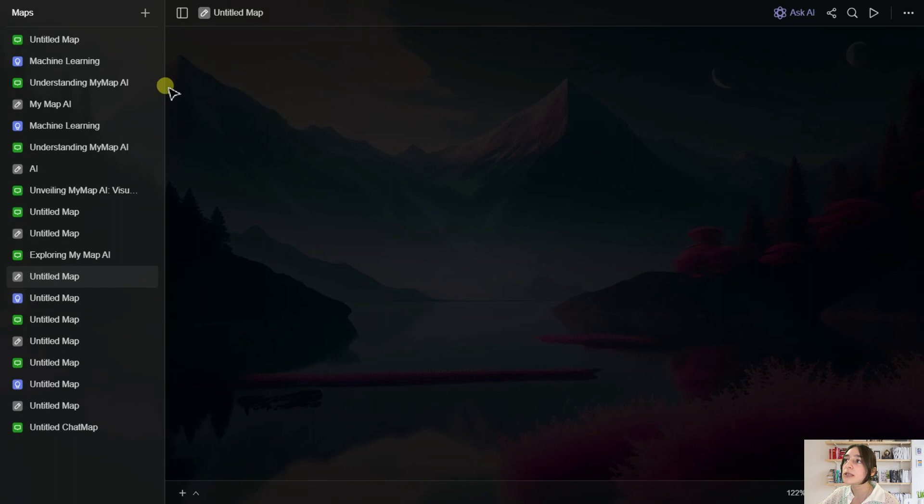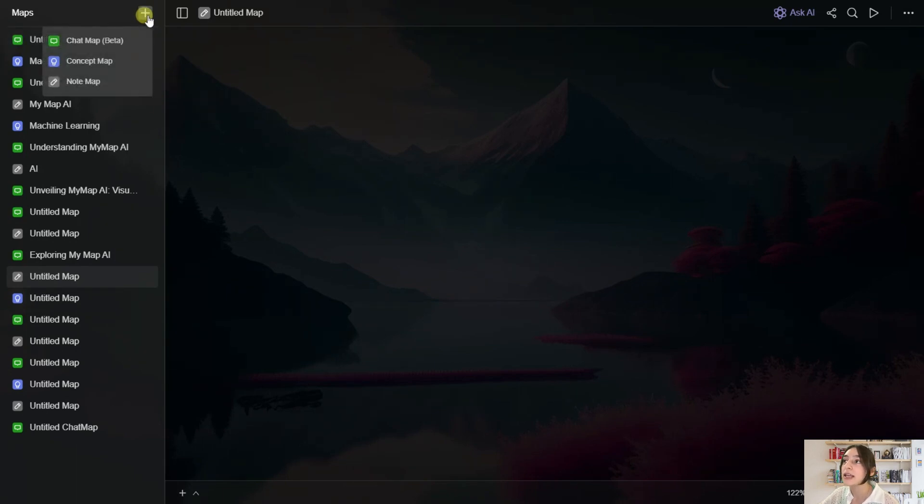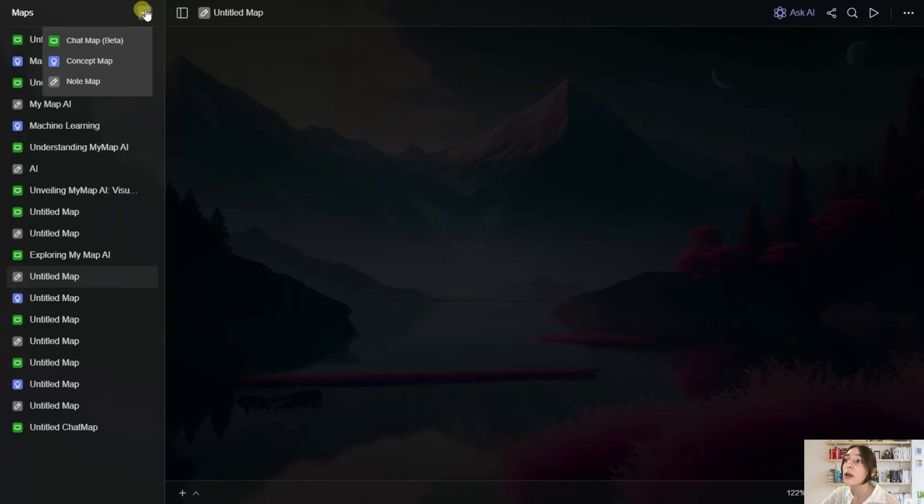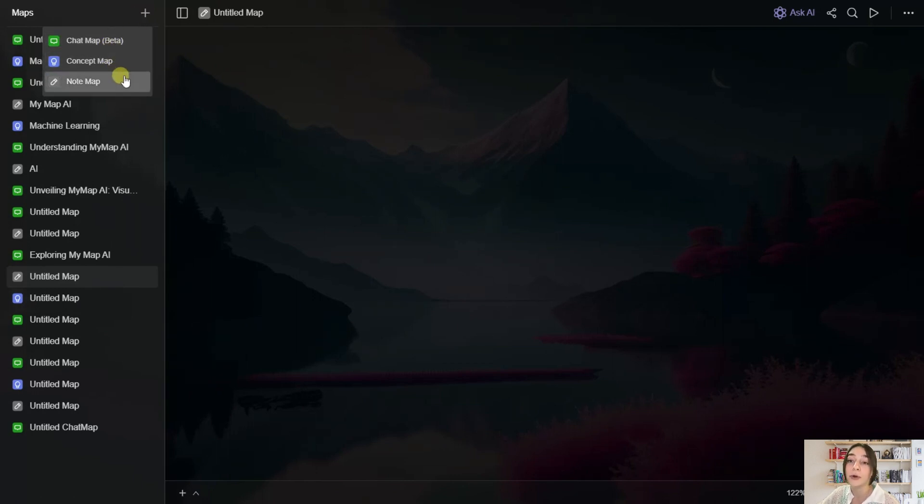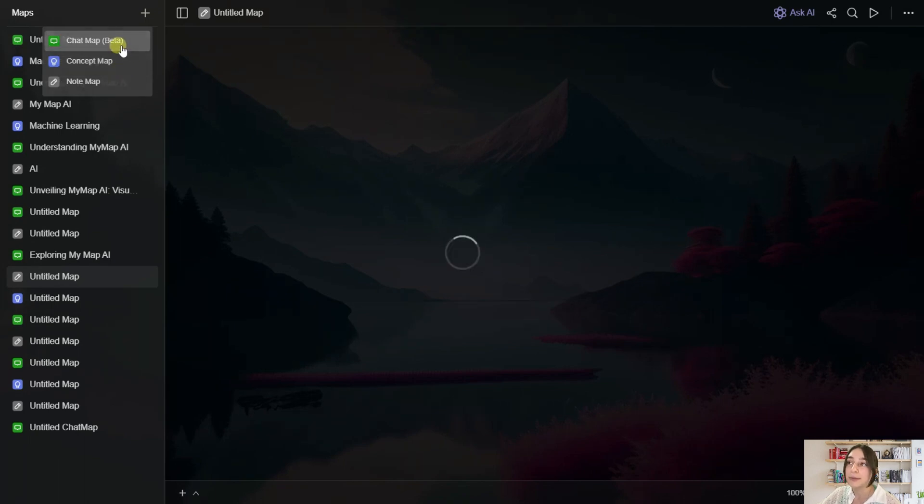So let's start with creating our maps. And here we can see when we click on this plus button, we can see three options available: Chat Map, Concept Map, and Notemap. So let's start with Chat Map.